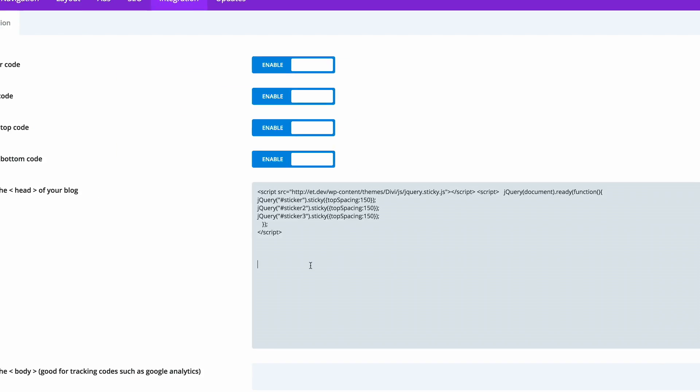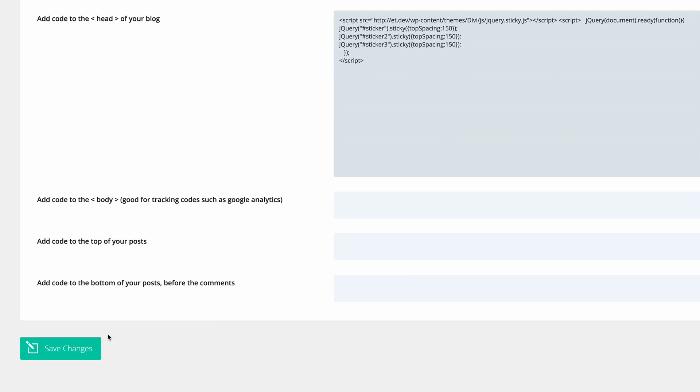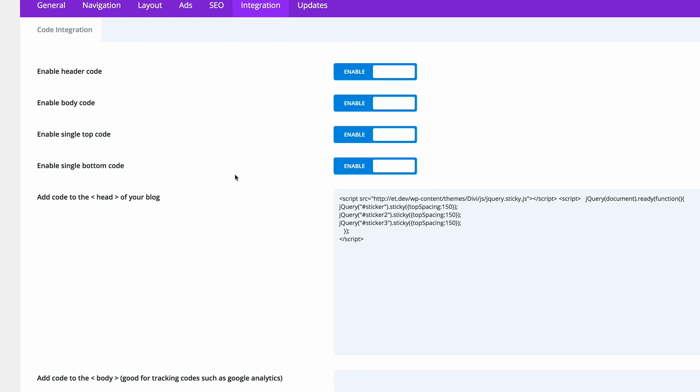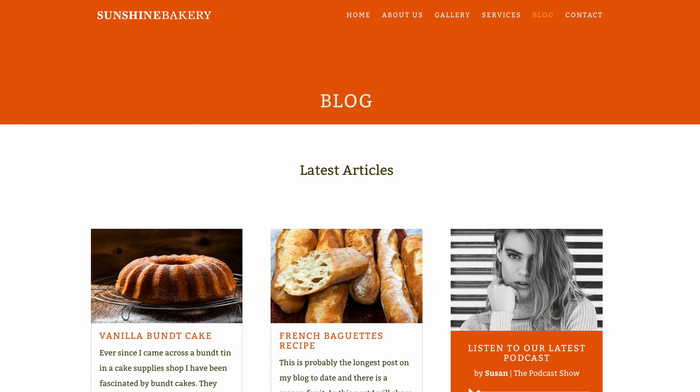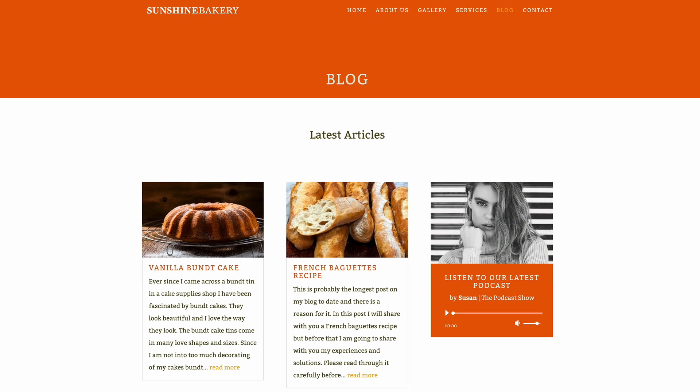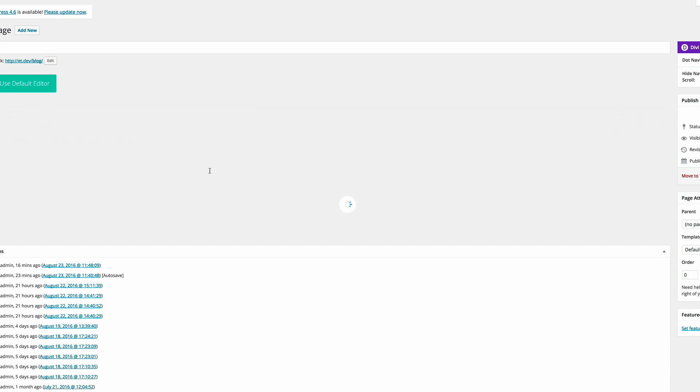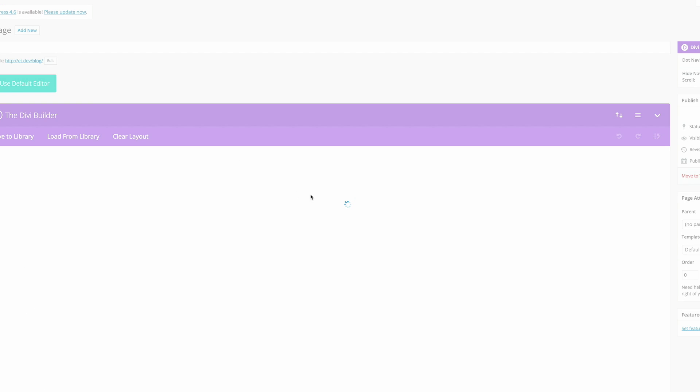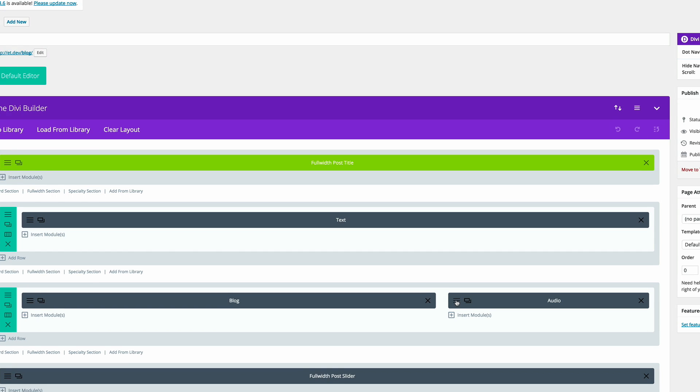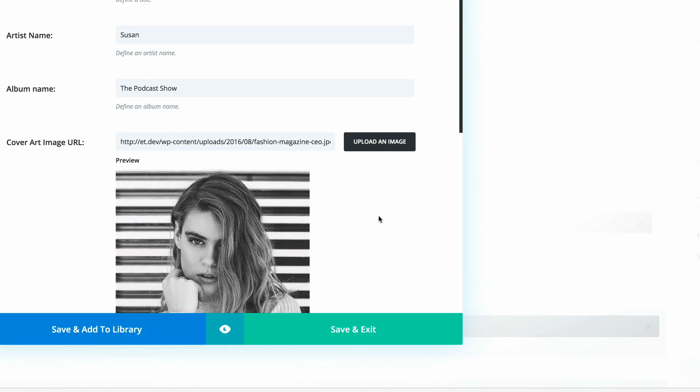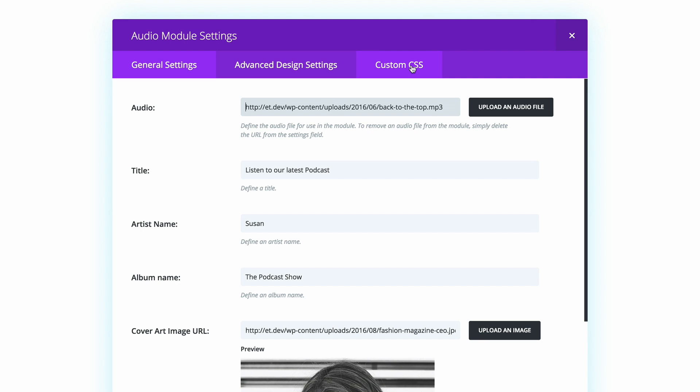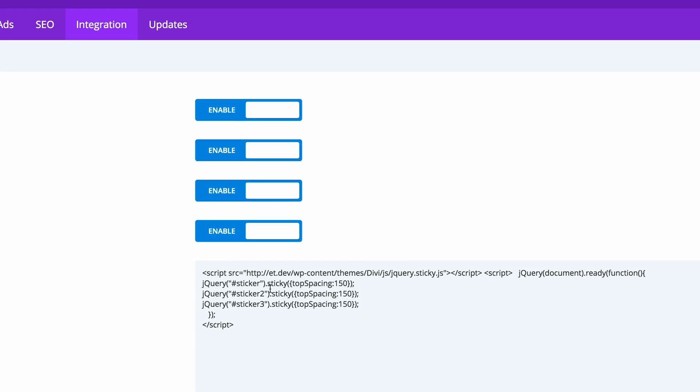Now that we have this code in place, the next thing you need to do is to save the changes and then navigate to the page where we need to add the sticky module. In my first example here, we need to go into the actual page settings. I'm going to go into this audio section because this is the module I need to make sure it's sticky and go over to the CSS, to the custom CSS section, and then make sure your CSS ID is called sticker.